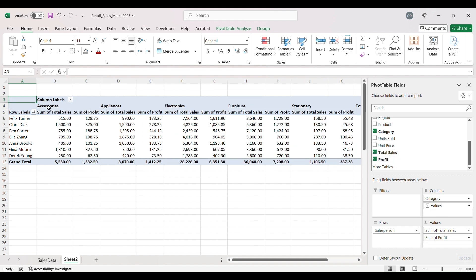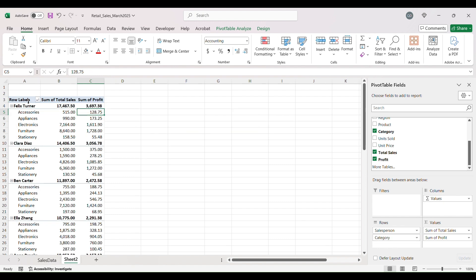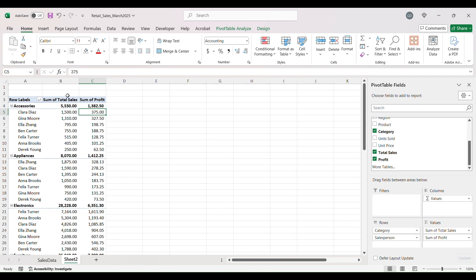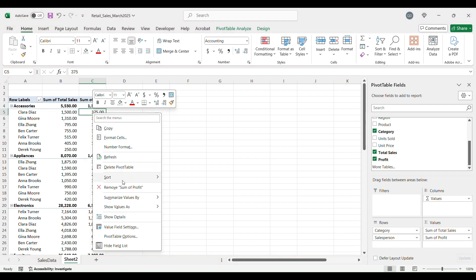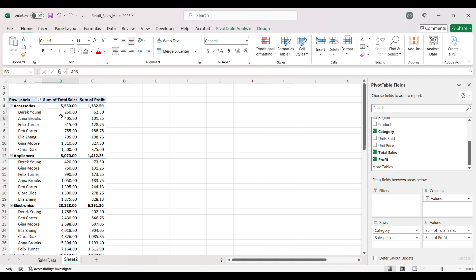Let's add Profit to the Values area. It will now show you the category and then the sales and profit for each. If we move Category back to Rows it gives a better view — you can see for each salesperson their accessories, appliances, electronics sales and profit. You can sort the profits from largest to smallest or smallest to largest to see your worst seller for a specific category.